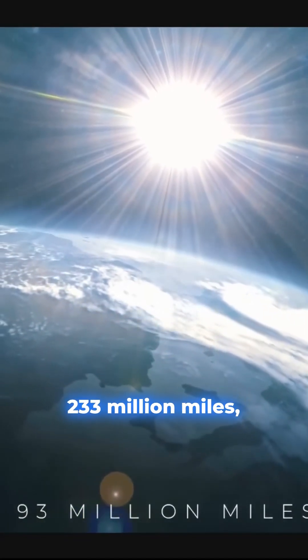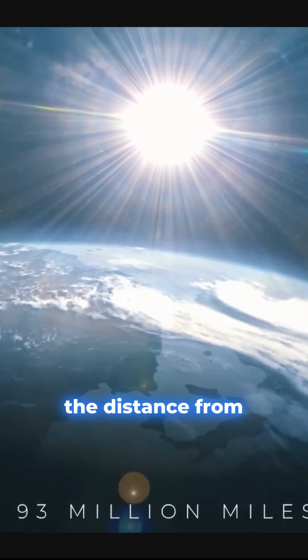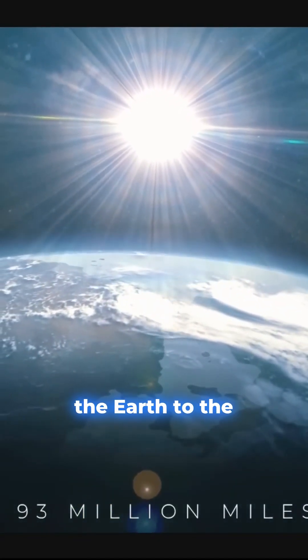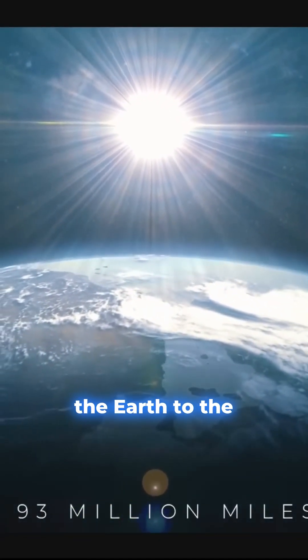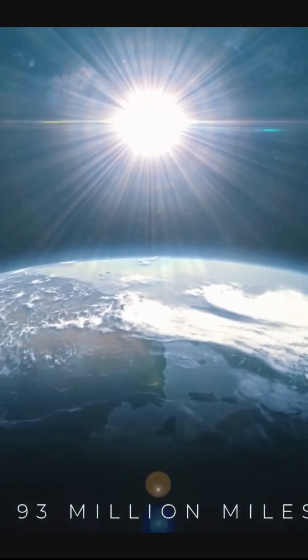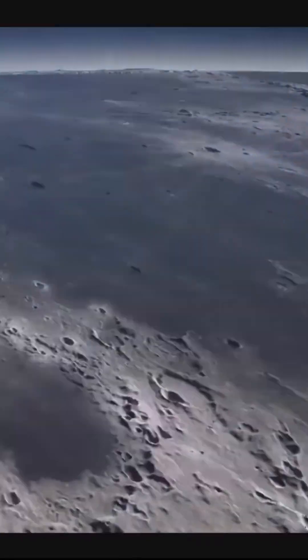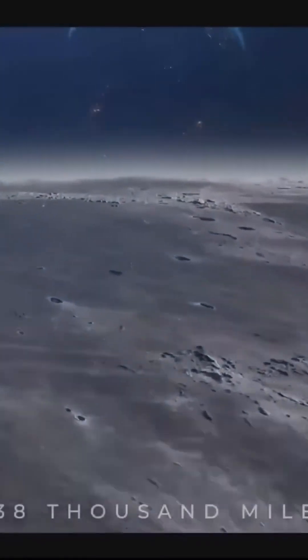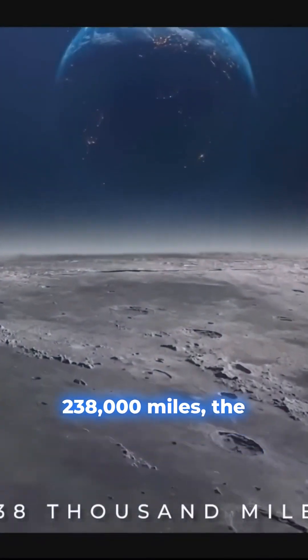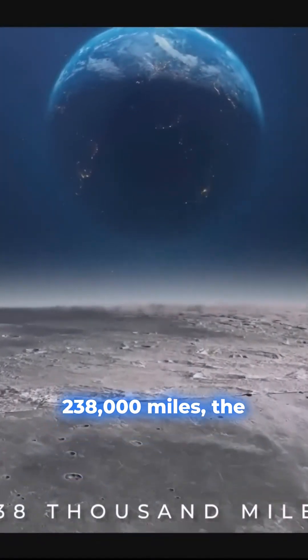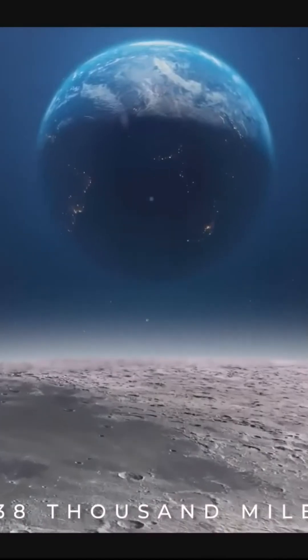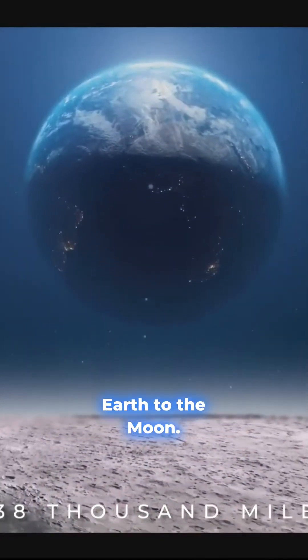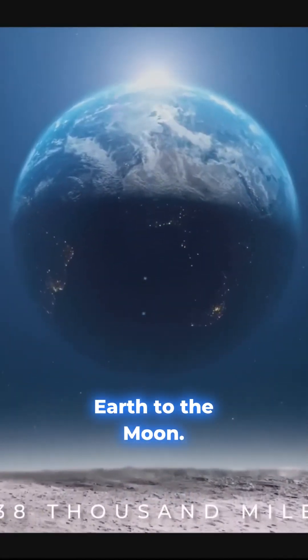93 million miles, the distance from the Earth to the Sun. 238,000 miles, the distance from the Earth to the Moon.